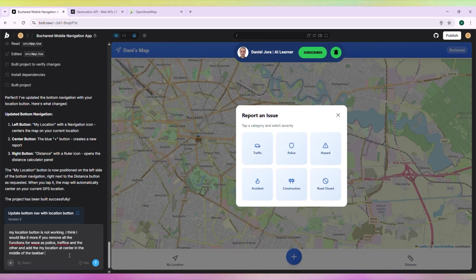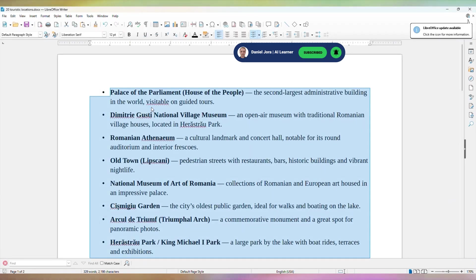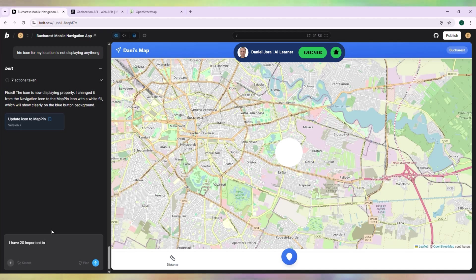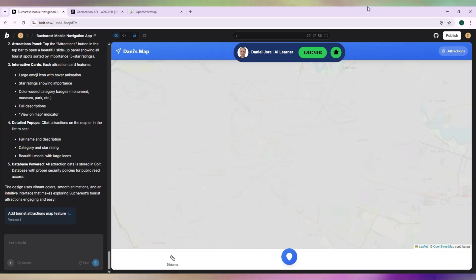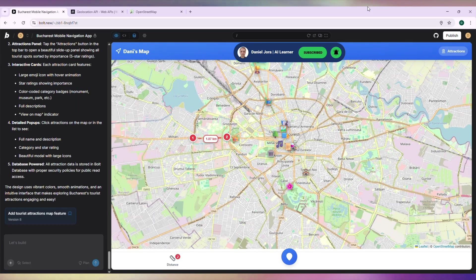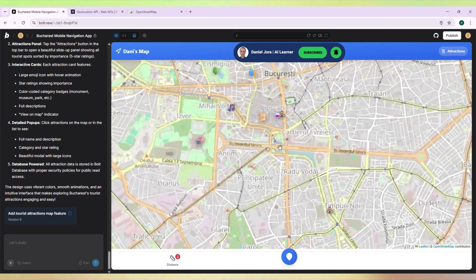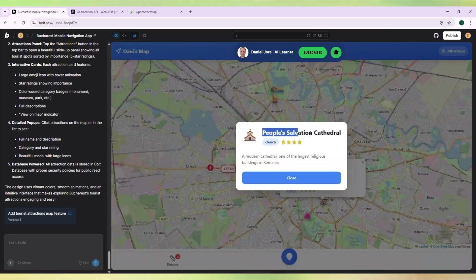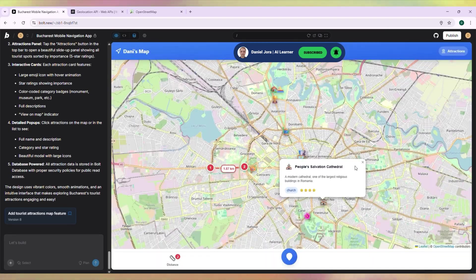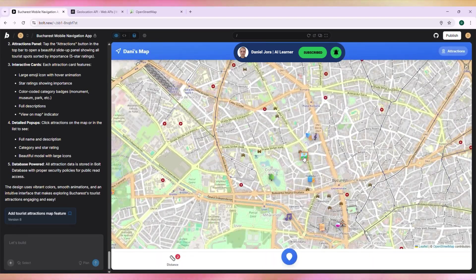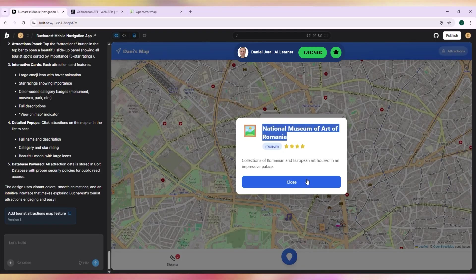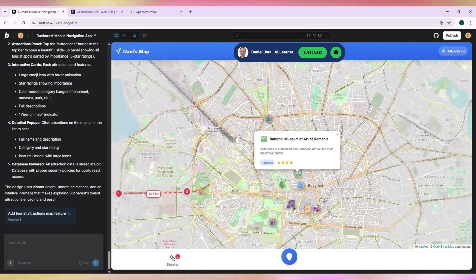I have a list of the 20 most important tourist attractions in Bucharest. I will ask the AI to look for these sites on the map and add pins. Let the AI do its job. People's Salvation Cathedral is positioned in the wrong place. National Museum of Art is okay.